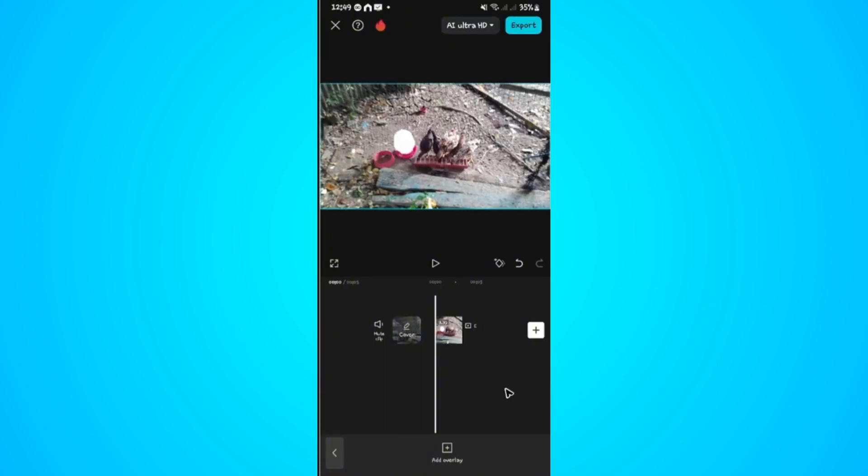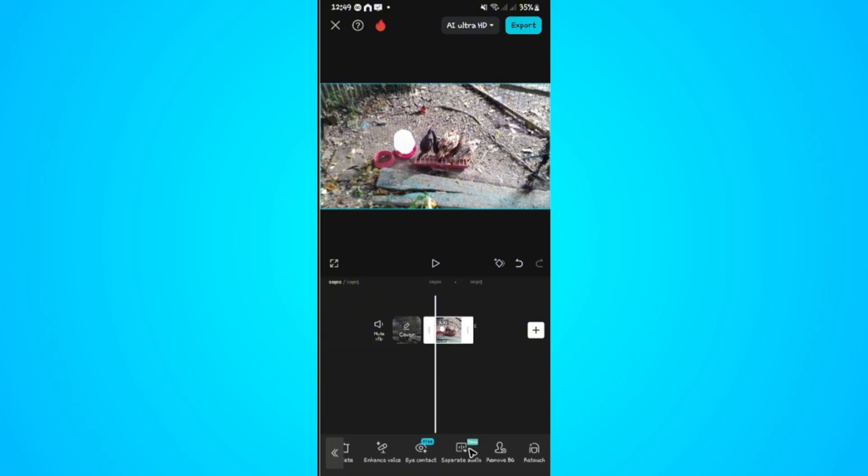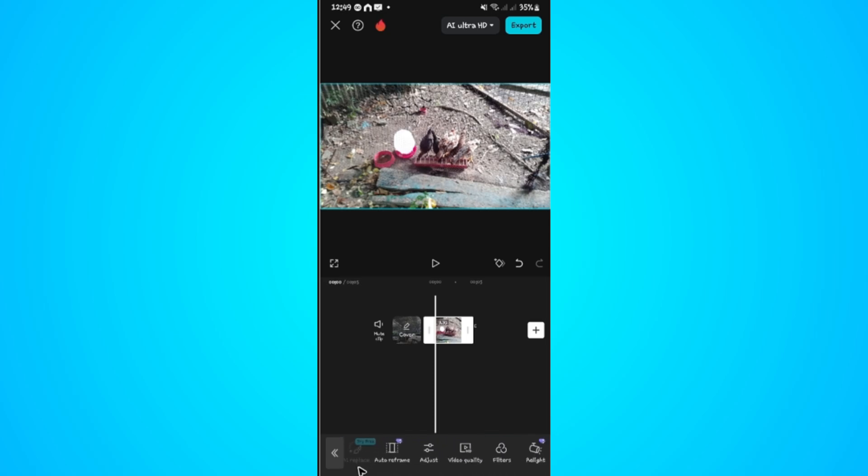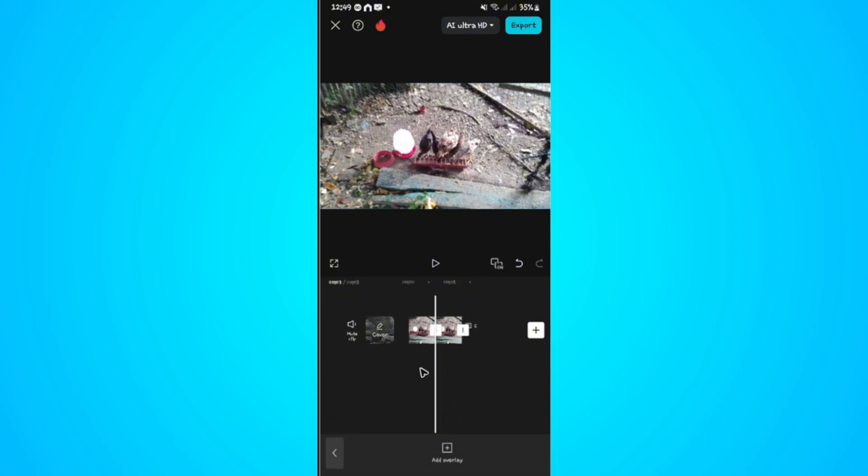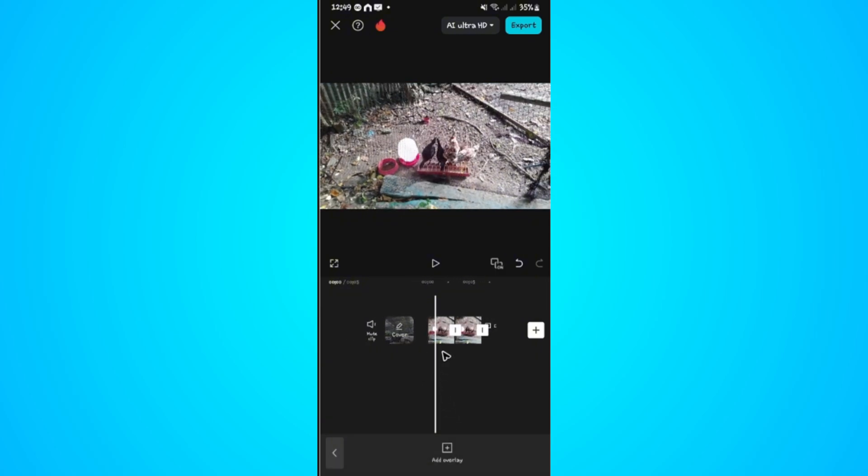And then here I'm going to tap on the video. Now go ahead and go to the bottom and look for duplicate. There you go. Just tap on duplicate. And as you can see, we now have a copy of the main video.